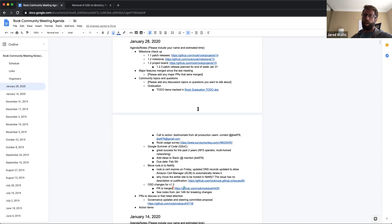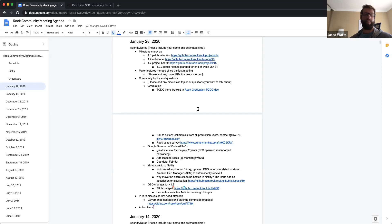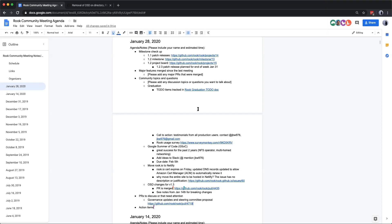Opening the floor for any other topics. One small thing — for people going to FOSDEM this weekend in Brussels: I'm going to talk about Rook and I have some Rook stickers with me. If you're there, feel free to get yourself a sticker. And I'll bring the flag with me too. Good luck in your talk, Alexander.